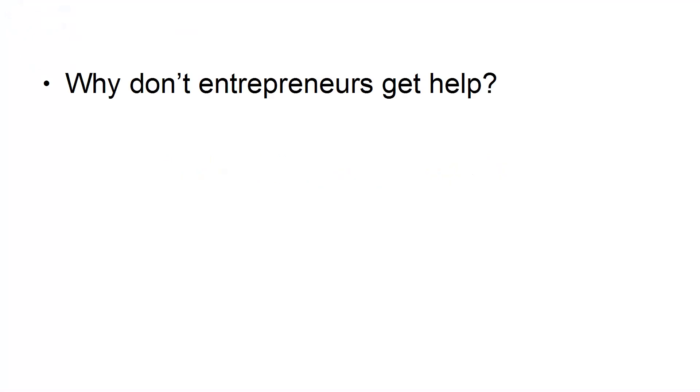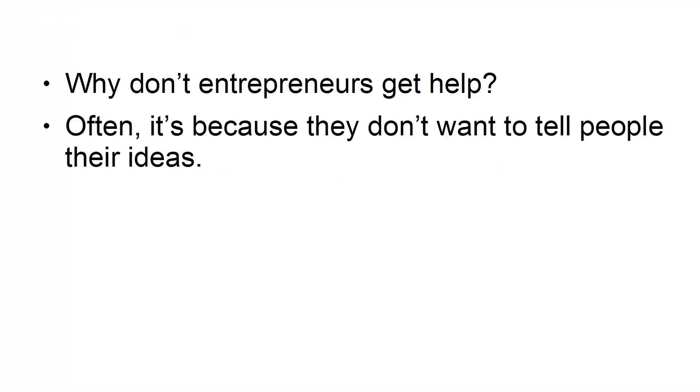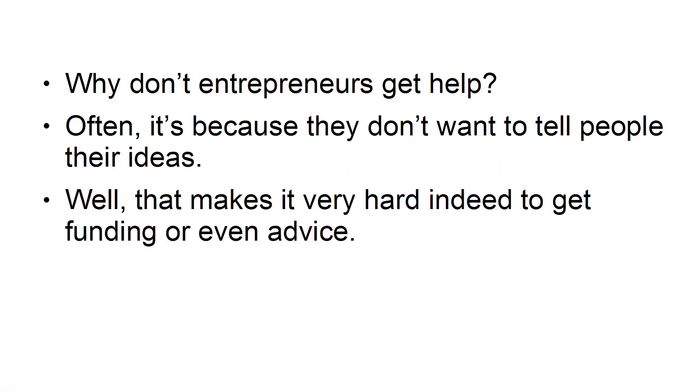3. Not Telling Anyone the Idea. Why don't entrepreneurs get help? Often, it's because they don't want to tell people their ideas. Well, that makes it very hard indeed to get funding, or even advice.